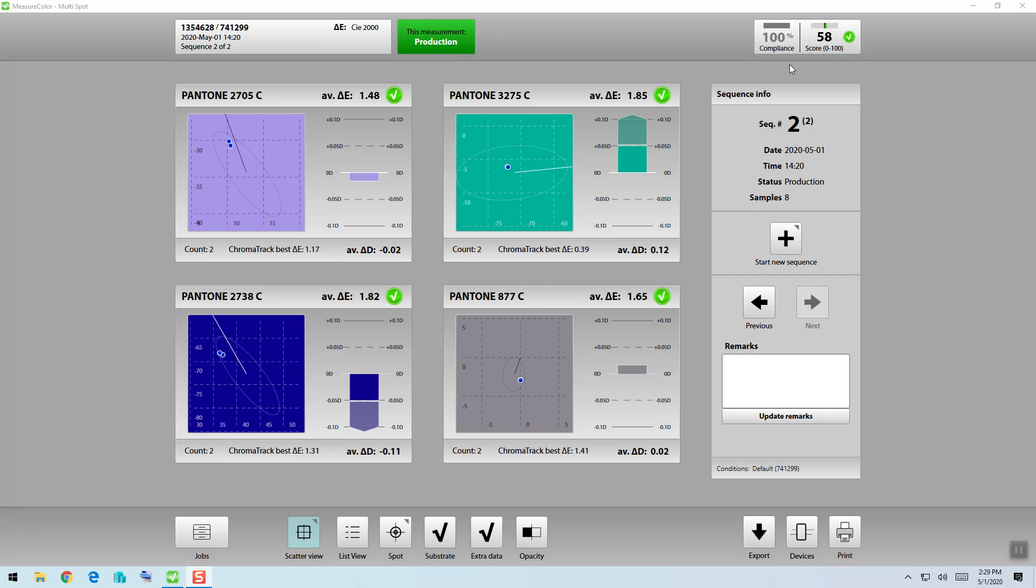To do this, we use a number over on the right called the score. The score is determined by looking at the average delta E of each measurement made compared to the tolerance limit and calculating the distance between going out of spec or being a perfect match.